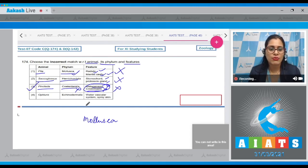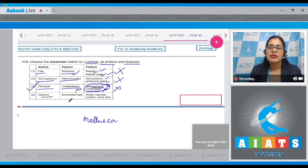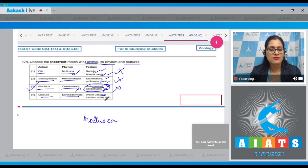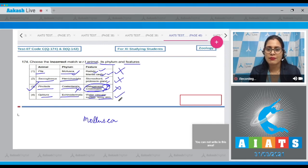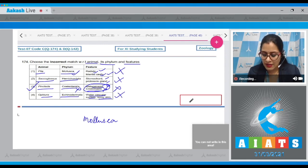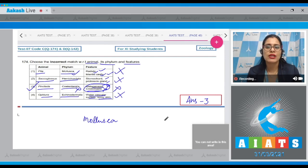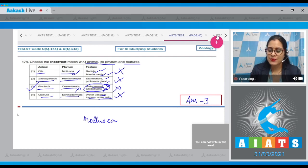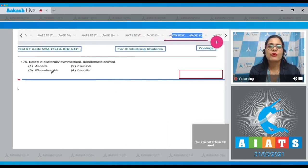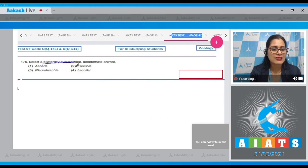The fourth option, Ophiura, phylum Echinodermata, features water vascular system and spiny skin — this is a correct match. So the correct answer to question 174 is option number three.